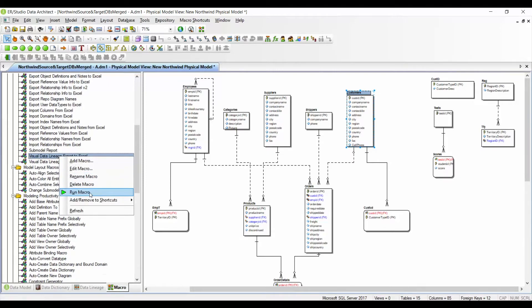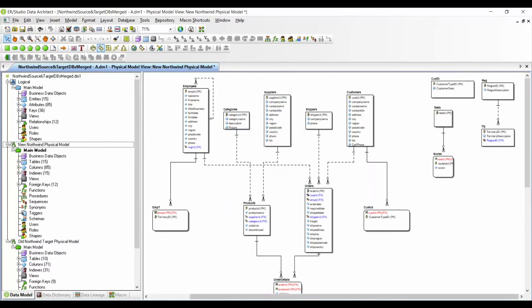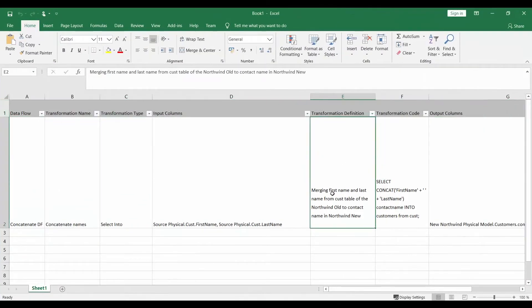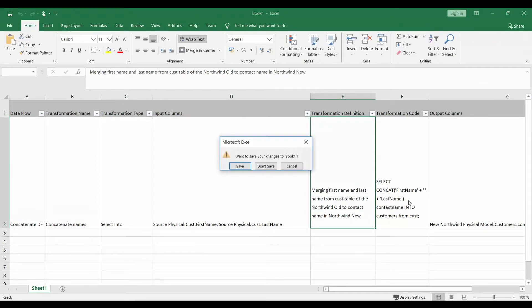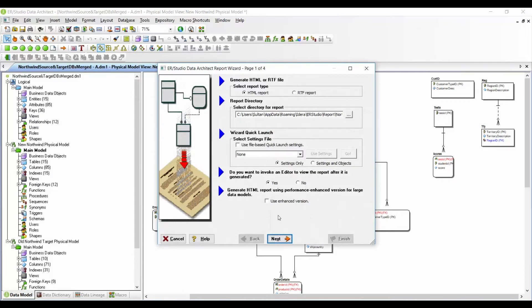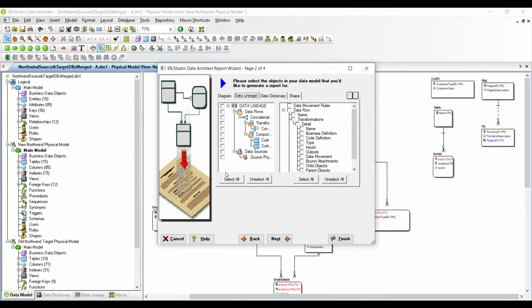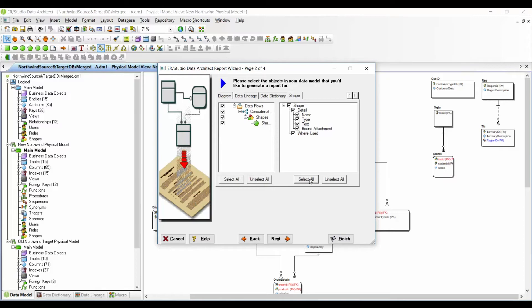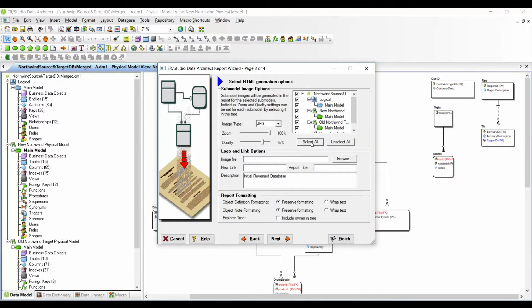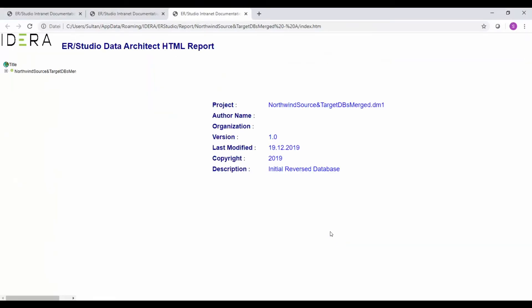For the visual data lineage, you can also export to Excel using the visual data lineage export macro. The same job is done — everything is exported to an Excel sheet, and it can be imported back into ER Studio as well. The last sharing option is generating reports. You can create HTML or RTF reports. I generate an HTML report, select all objects including data lineage objects and diagrams, and click finish.